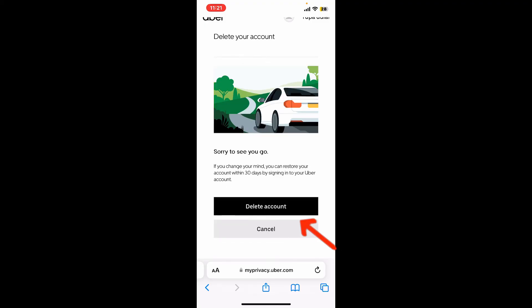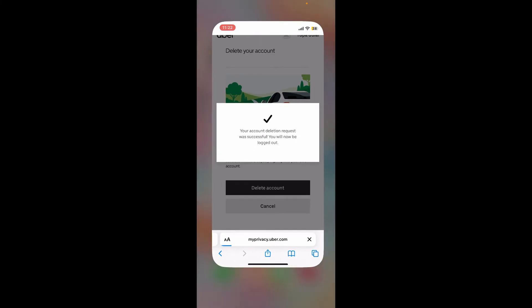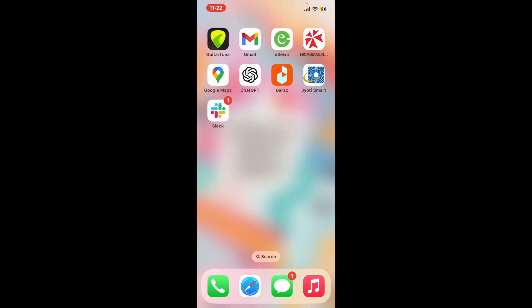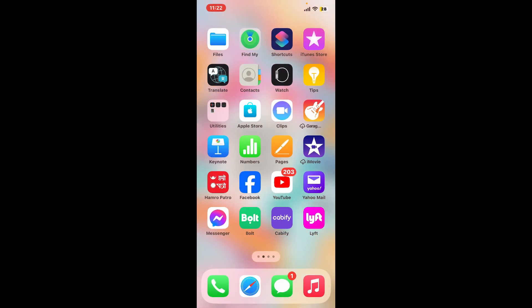Click Delete Account once you are done, and you will be able to delete your Uber Eats account right away. That is how you can easily delete your Uber Eats account in just a couple of minutes.